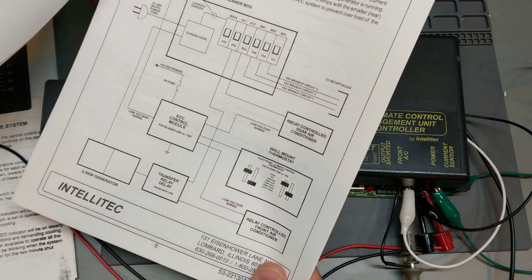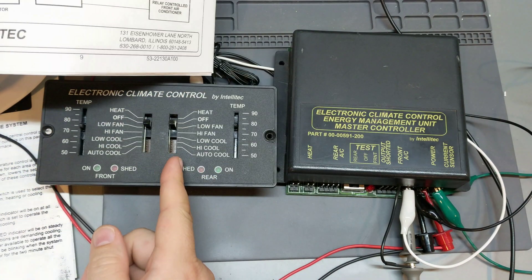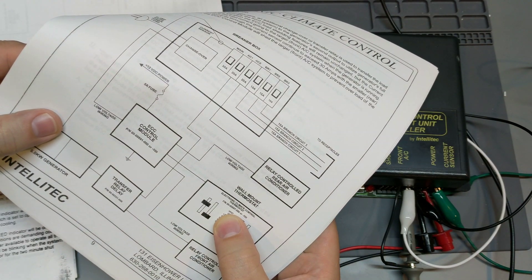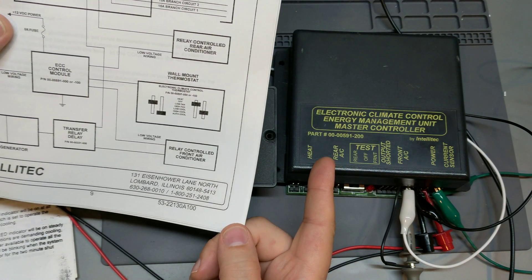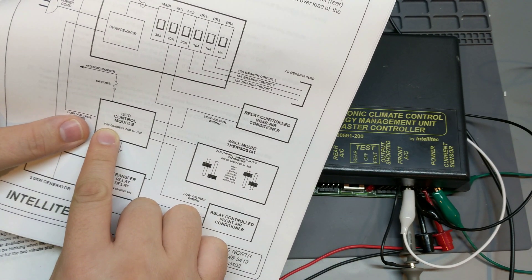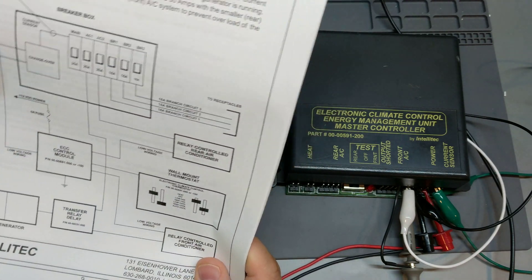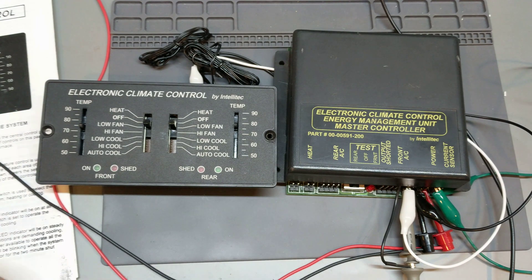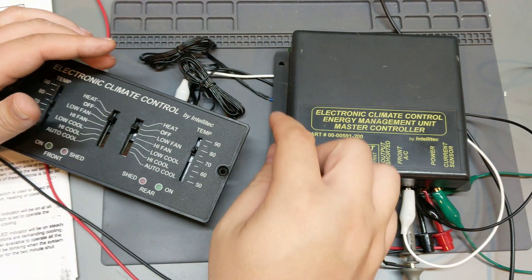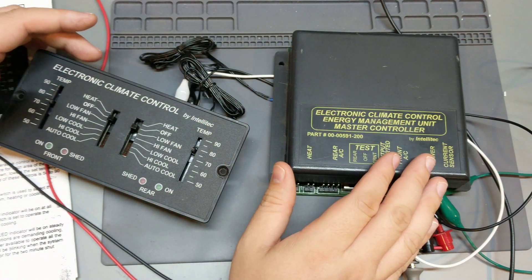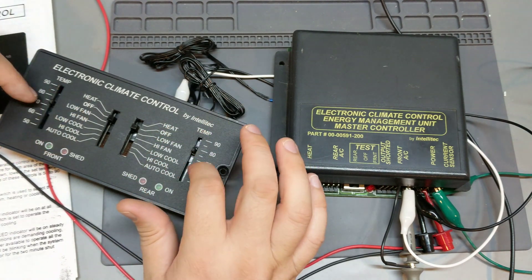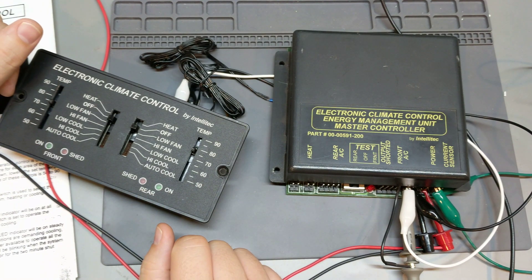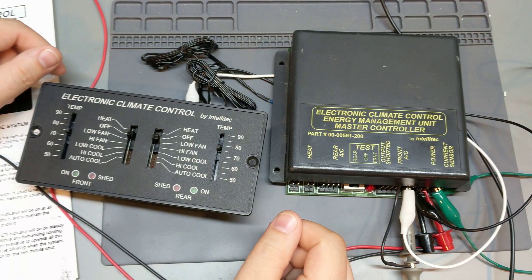So in particular, what we have here is the wall mount thermostat, part number 00-00597-000, and the electronic climate control energy management unit master controller, part number 00-00591-000. This is kind of a two part system. And it's a little bit unusual because there's really only two wires between this thermostat control unit and the master controller. And as you can see, there's quite a lot of options for the heat and the AC plus the temperature settings, plus there's two LEDs on here.